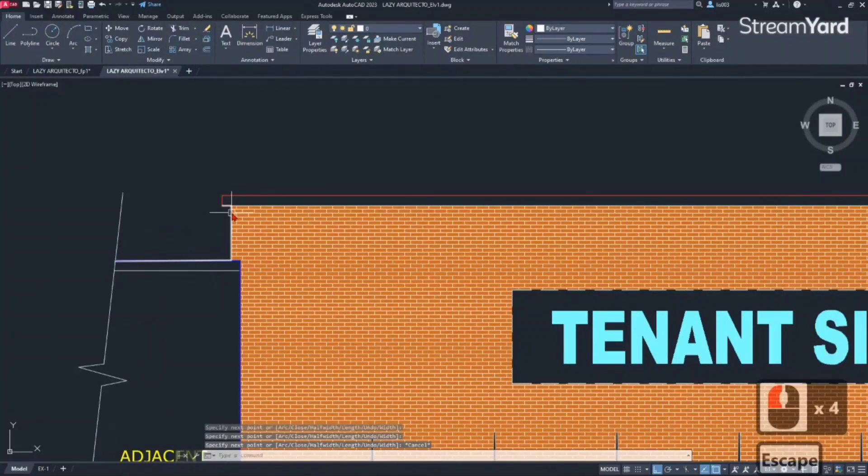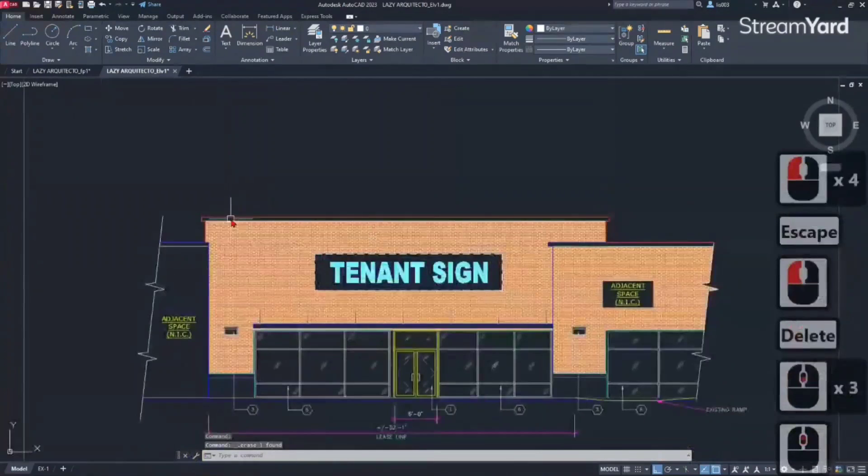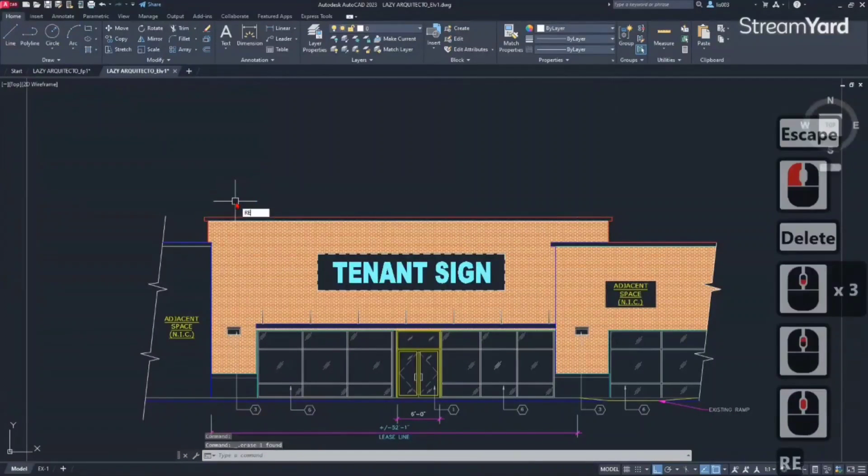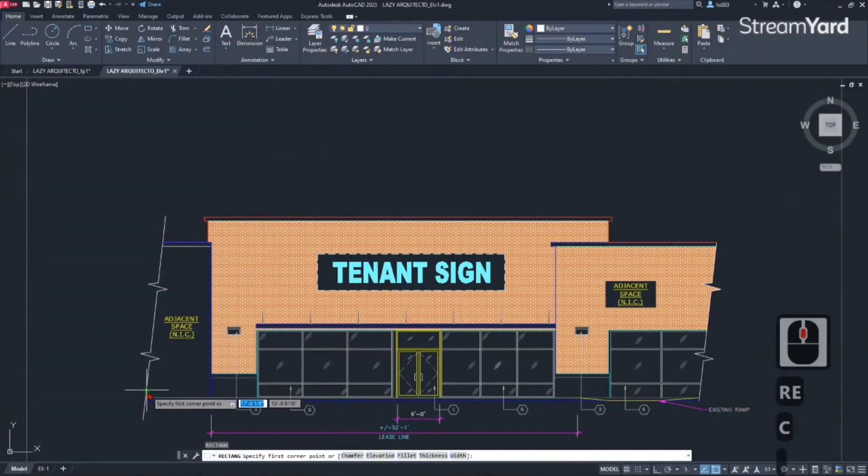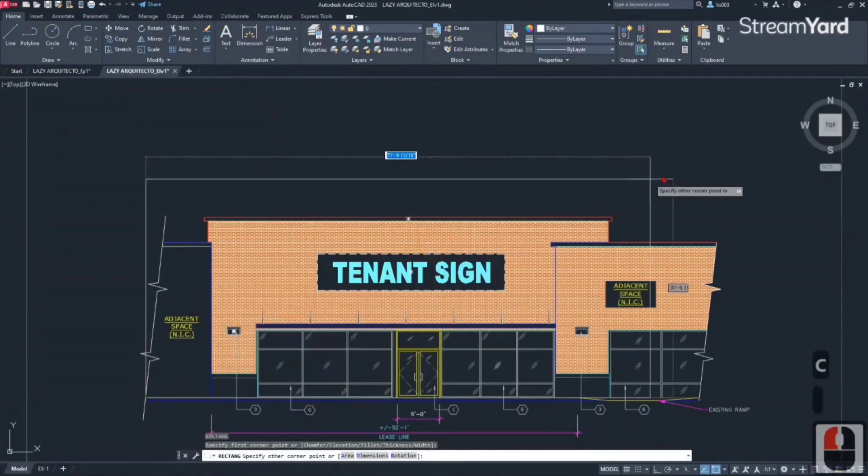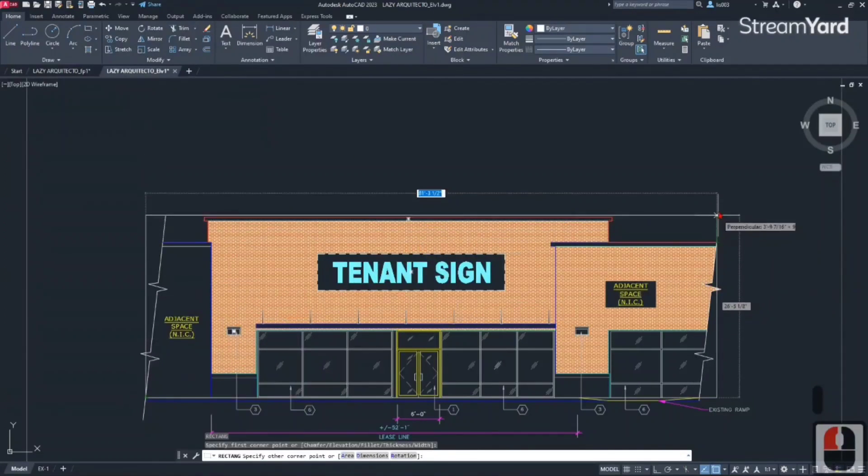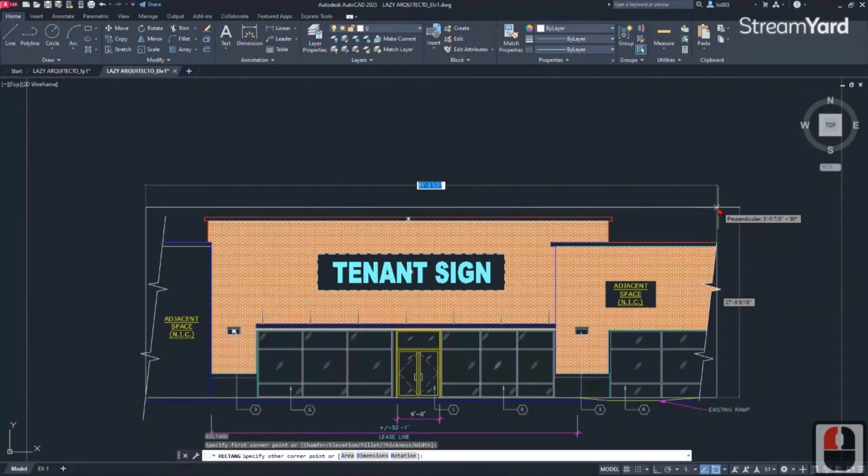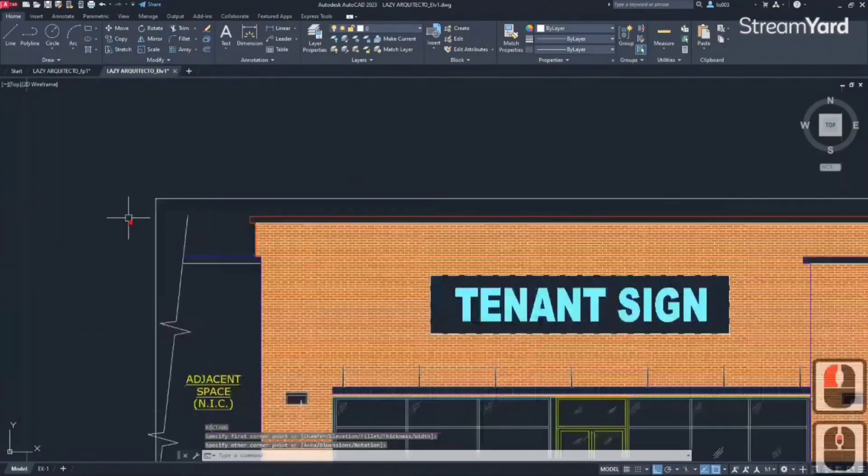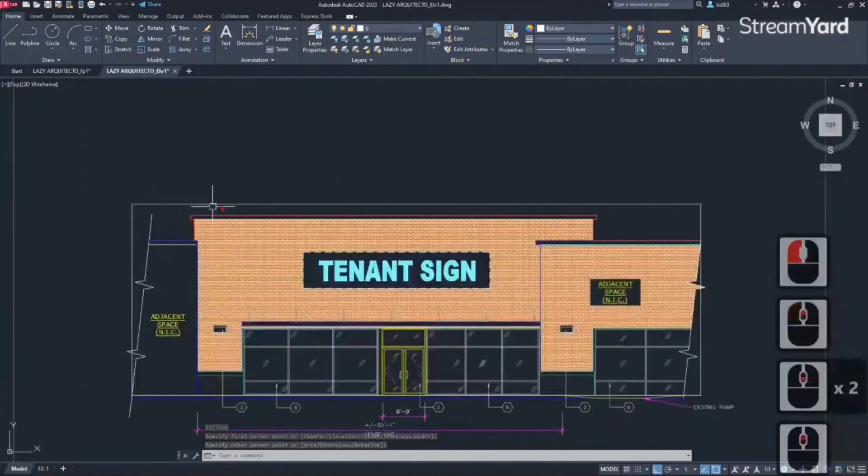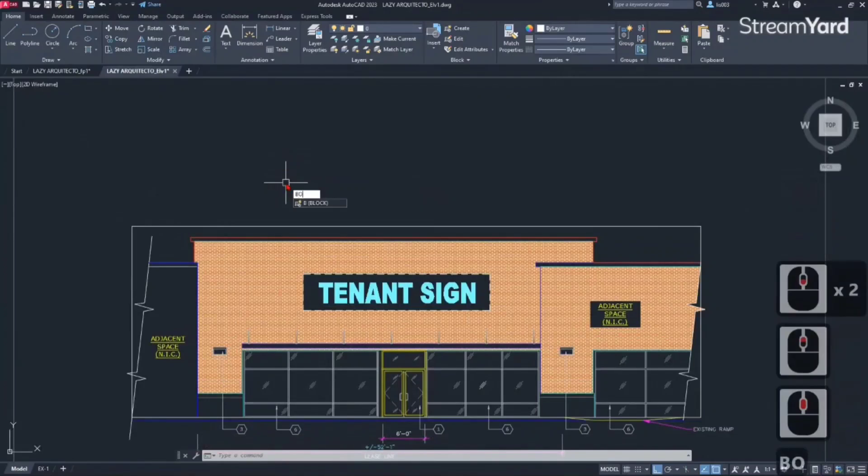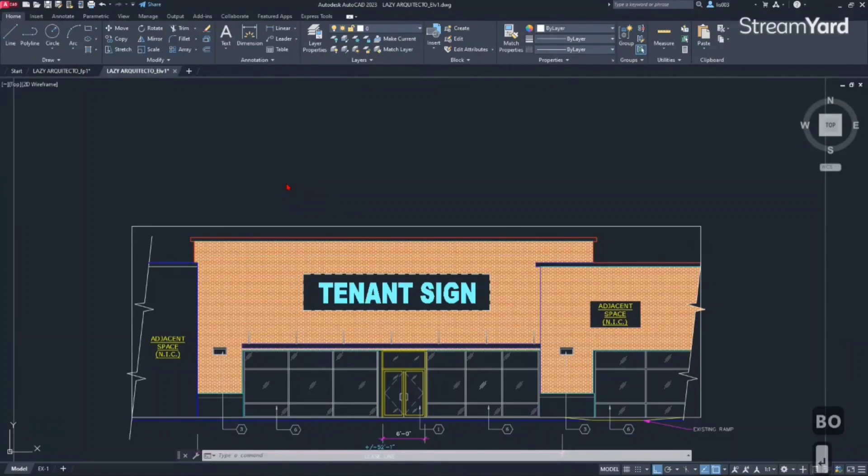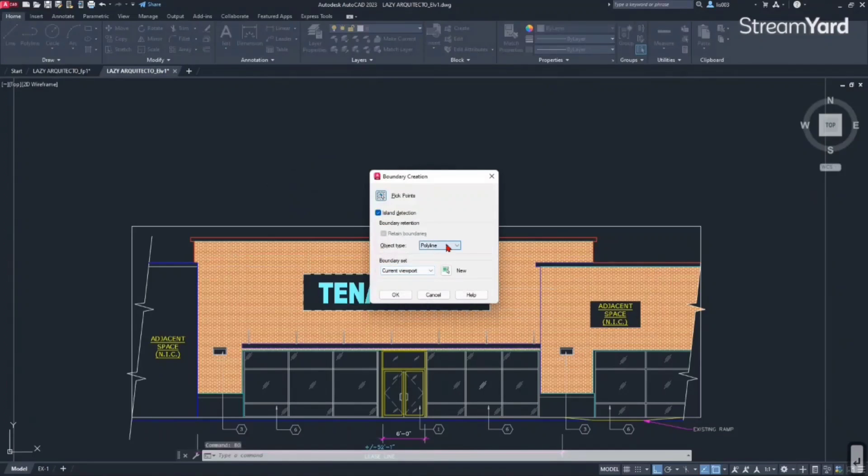Let's draw a rectangle really quick, and I'm going to draw a rectangle from here all the way up to here like so. And then what I'm going to do is use the DO shortcut - that's the shortcut for the boundary command. And over here let's pick the polyline option.